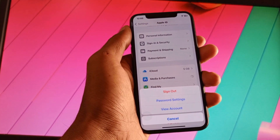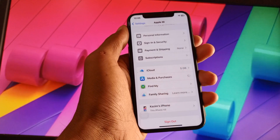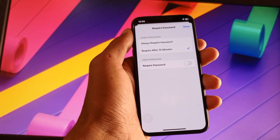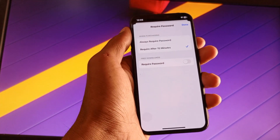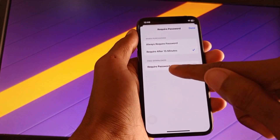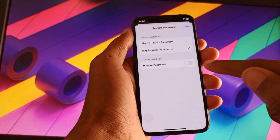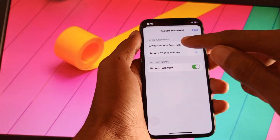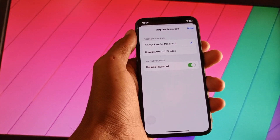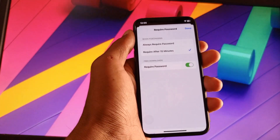Here you will find the option of Media and Purchases — click on that tab. Then click on Password Settings. Here you will see the option of Required Password — you need to turn that on, and also turn on Always Required Password.